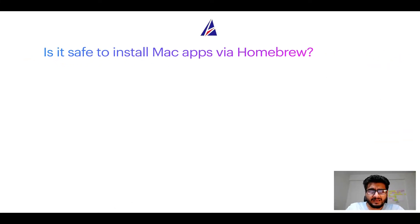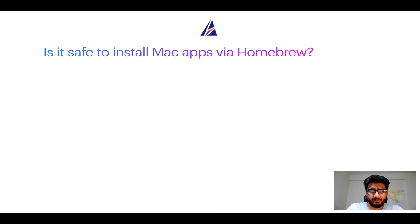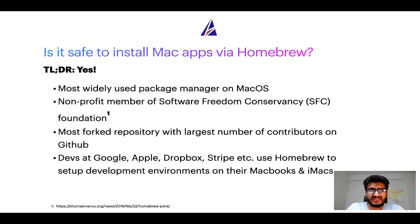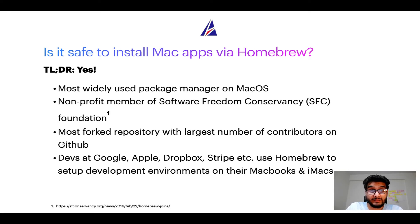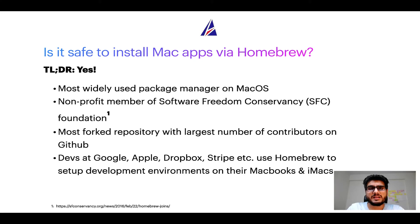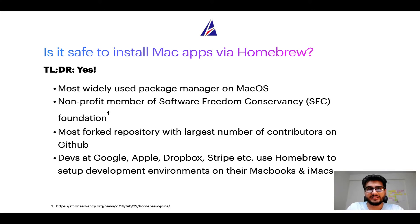Next up, is it safe to install Mac apps via Homebrew? Short answer: yes. In fact, Homebrew is the most popular and thus most widely used package manager on macOS. Moreover, Homebrew is a non-profit member of Software Freedom Conservancy Foundation, also known as SFC Foundation.